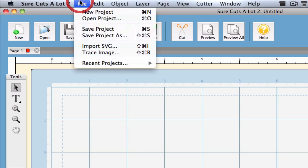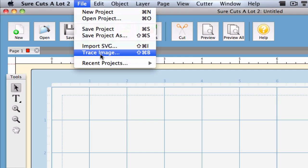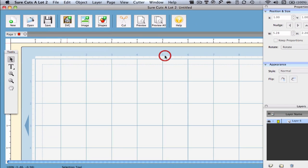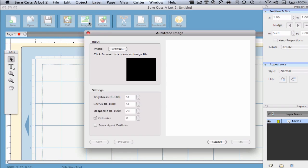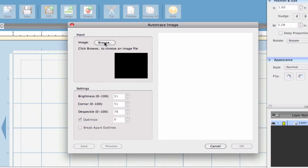In order to auto trace an image, we'll first choose the Trace Image feature. You can get there either from the File menu, or you can just click the Trace Image button located on the top of the screen. This will bring up the Auto Trace window.